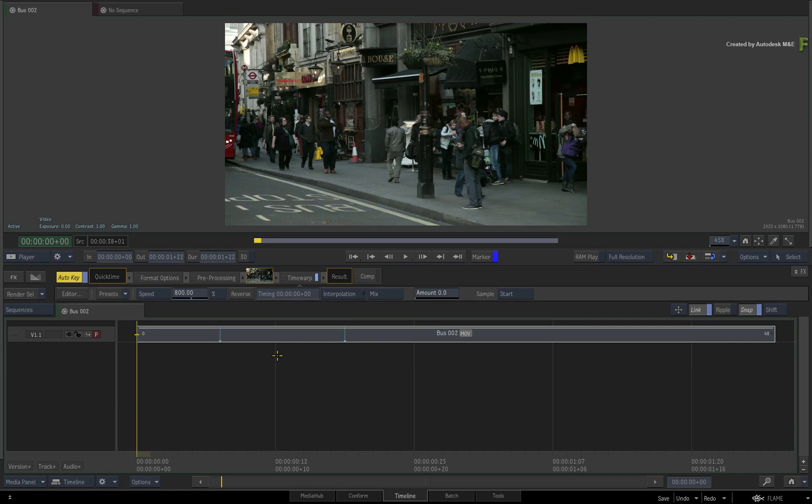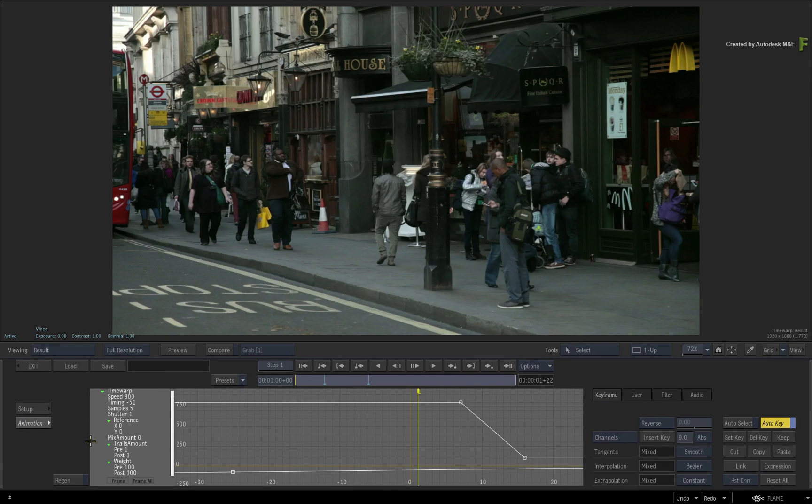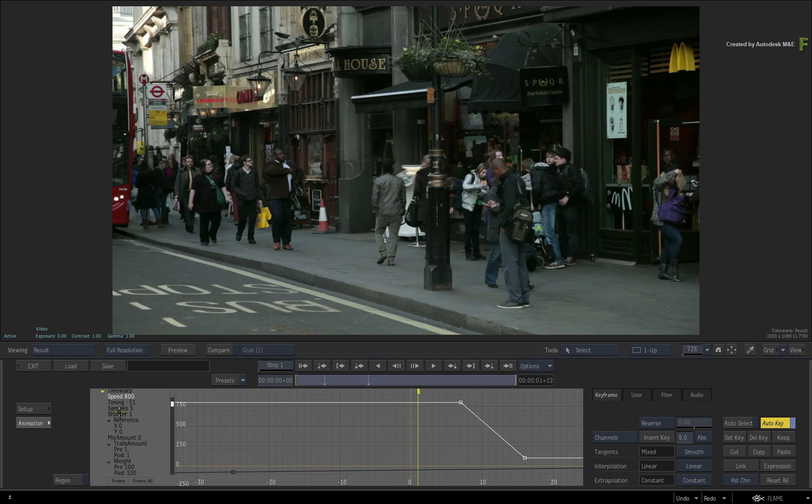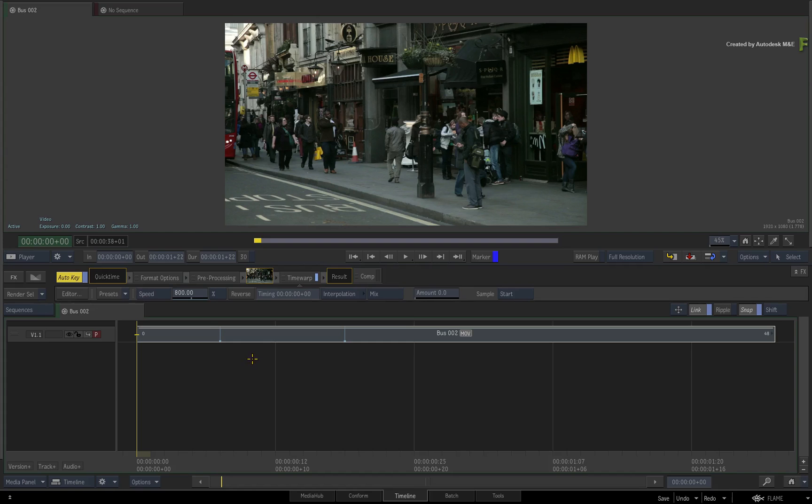If you want to see the physical animation curve, you could jump into the Timeline FX editor and look at the animation editor for the curve. However, to keep it simple, all you need to do is slip the media under the time warp.